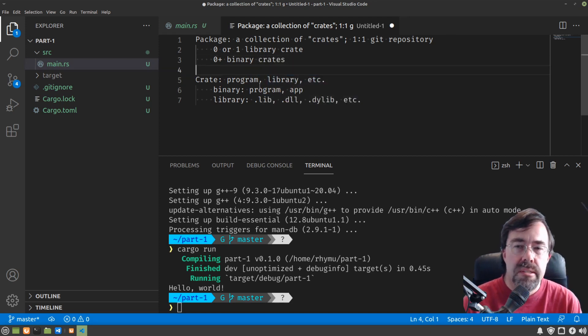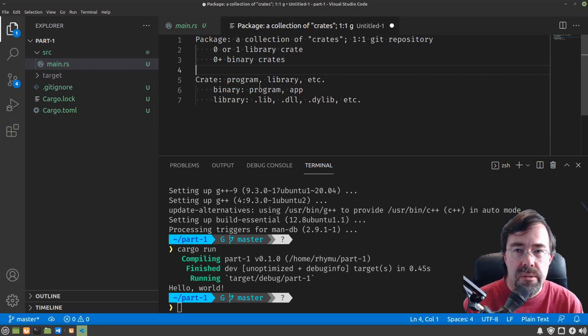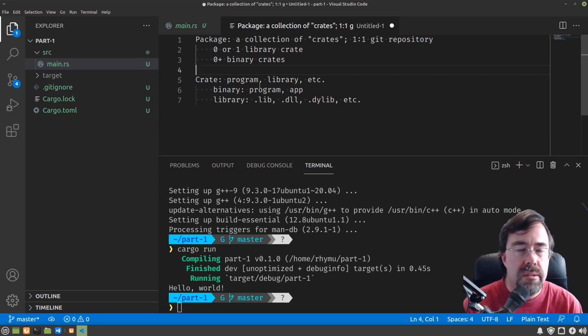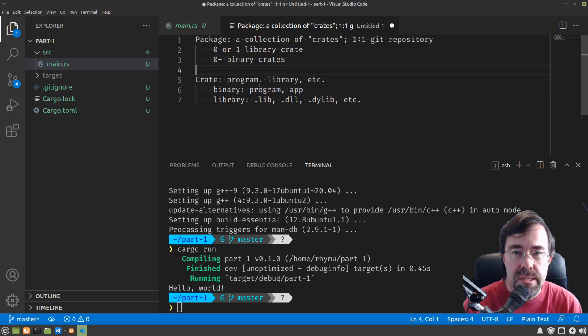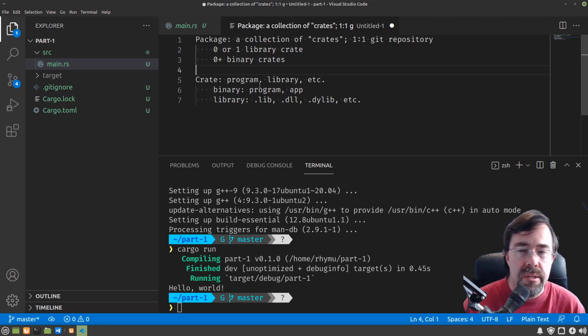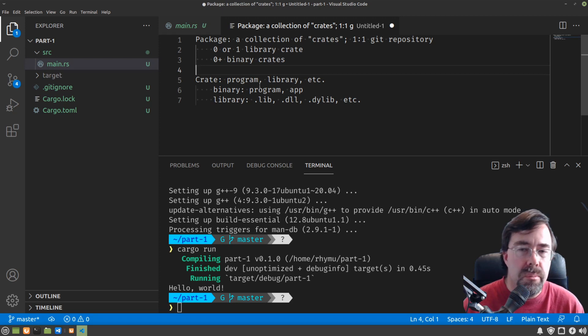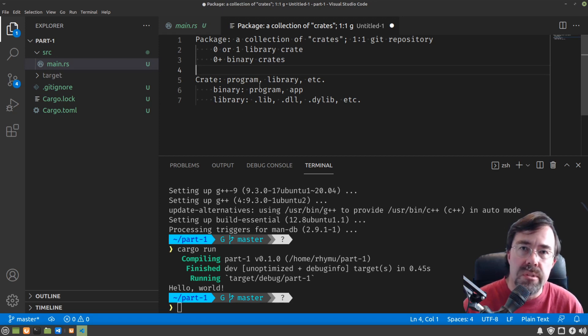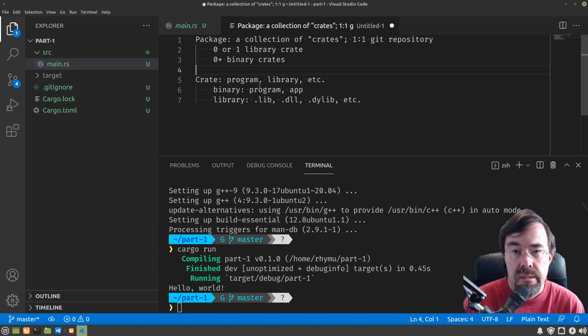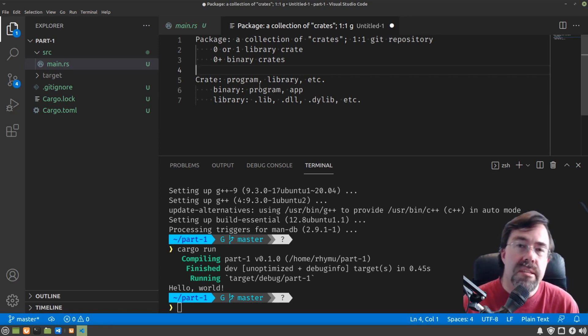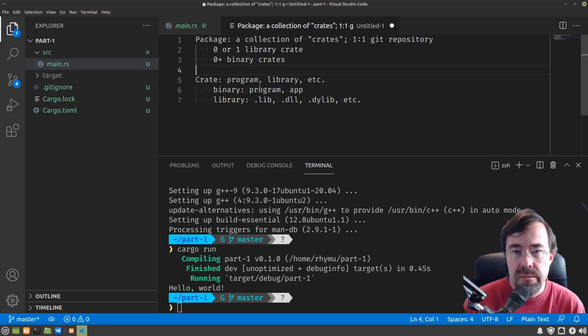It's because in Rust a library generally encompasses the entire collection of code that you have and binaries are usually seen as supporting that library. So the binaries that you distribute with your Rust package could be examples or they could be a command-line interface. But that's essentially the reason.